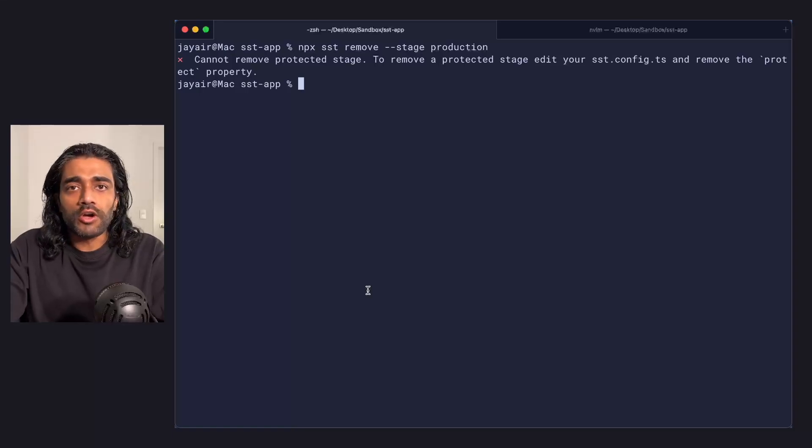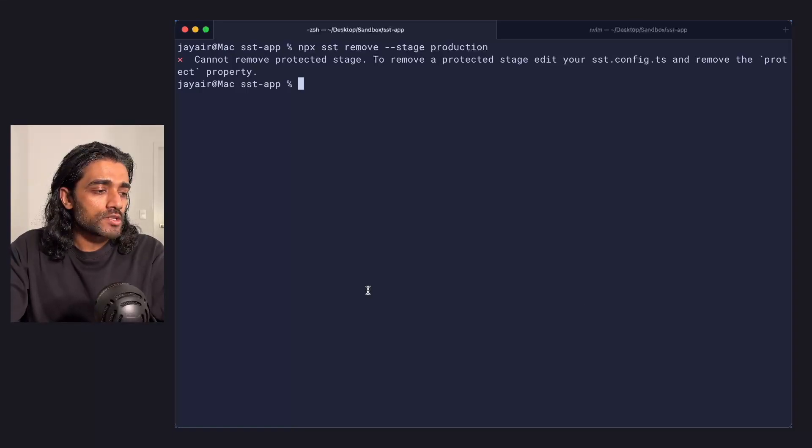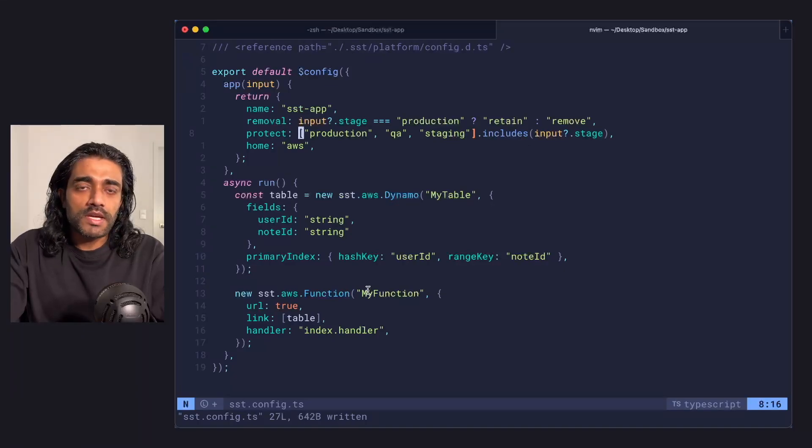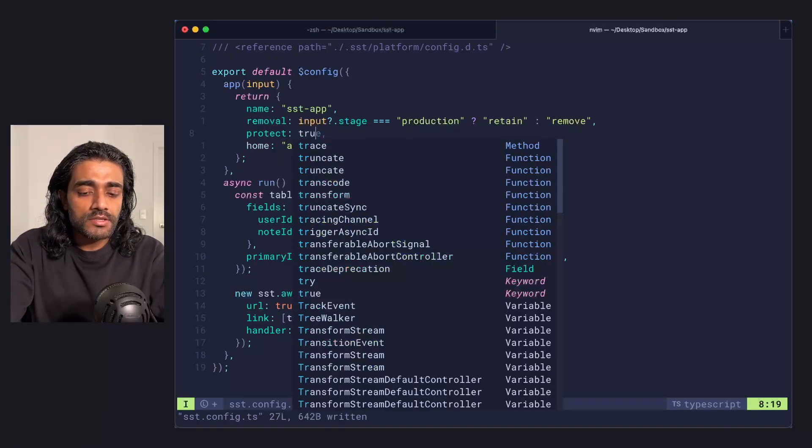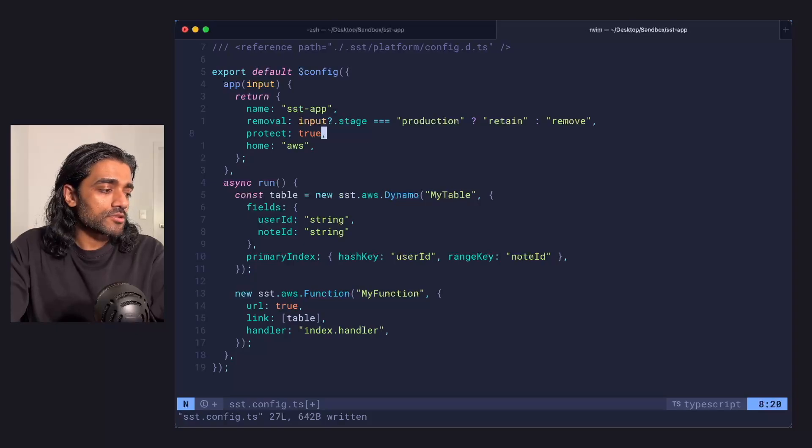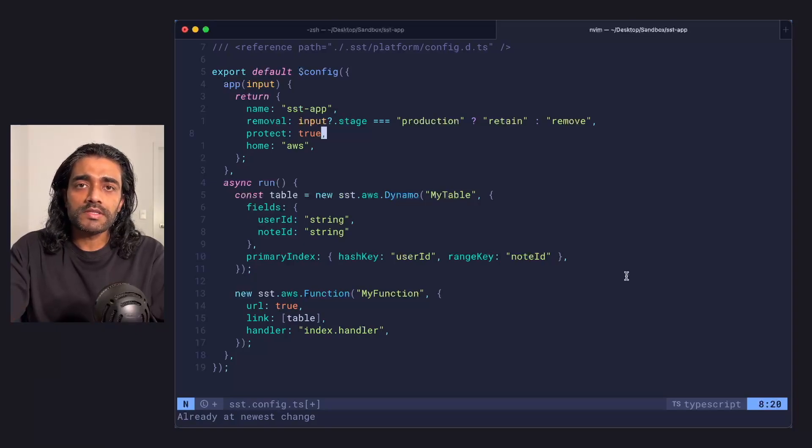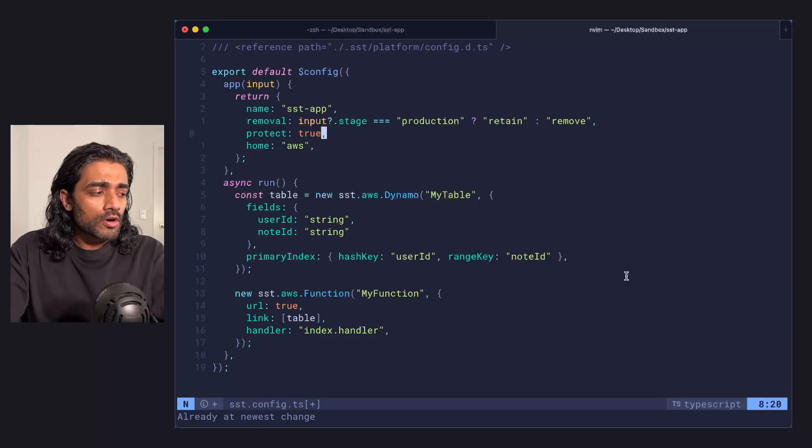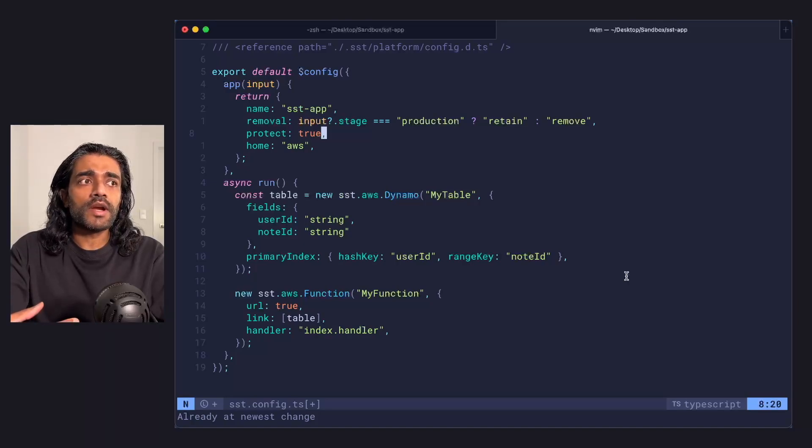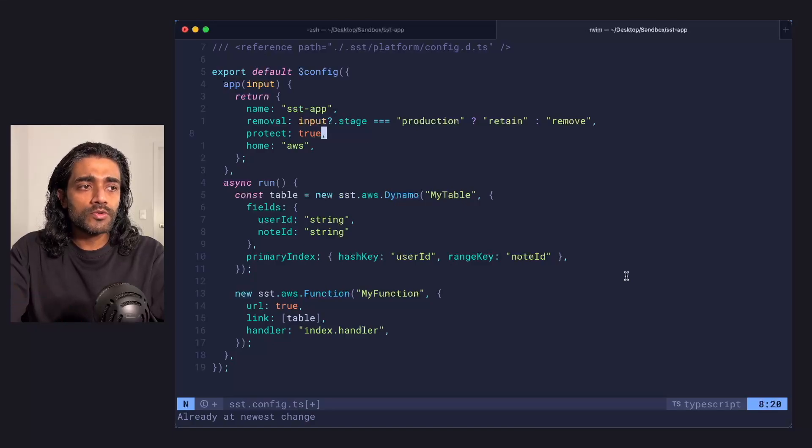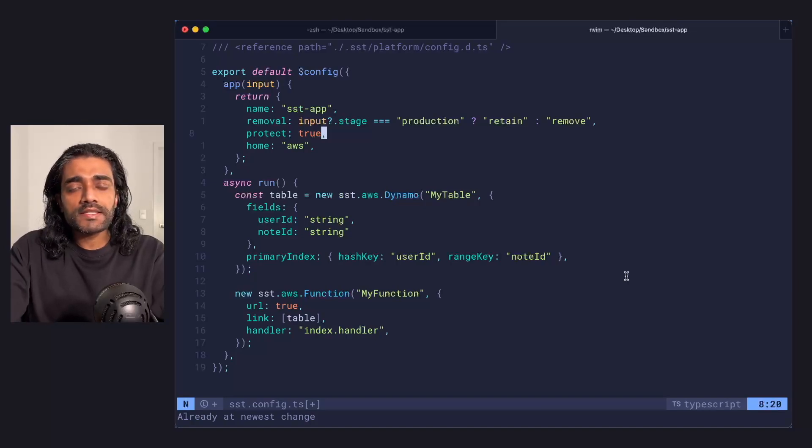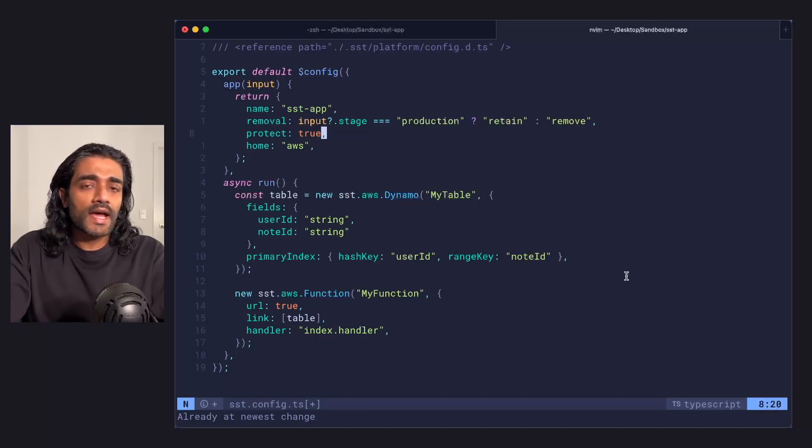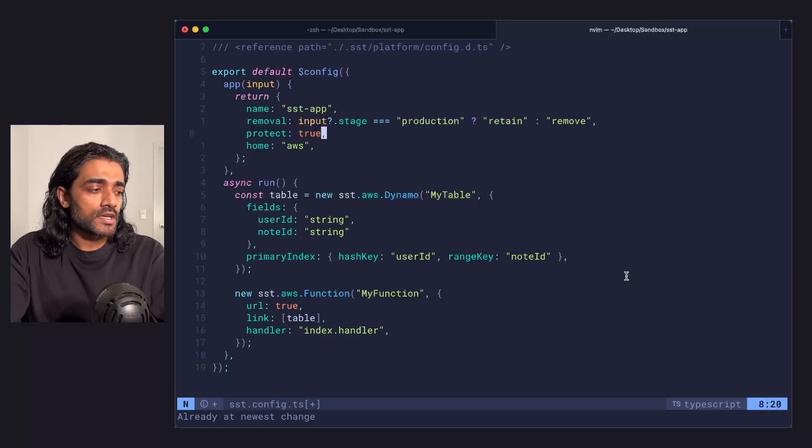If your stage is called prod or something else, you can change it or you can add multiple stages like I have here. You can also set it so that every stage is essentially protected. This is useful for cases where you might have a typo in your SST remove command, or it's in your CI where you've got it to auto remove stages when branches get removed and it accidentally does that on your production stage. So this just adds an extra layer of protection and we recommend adding that for at least your production stage.